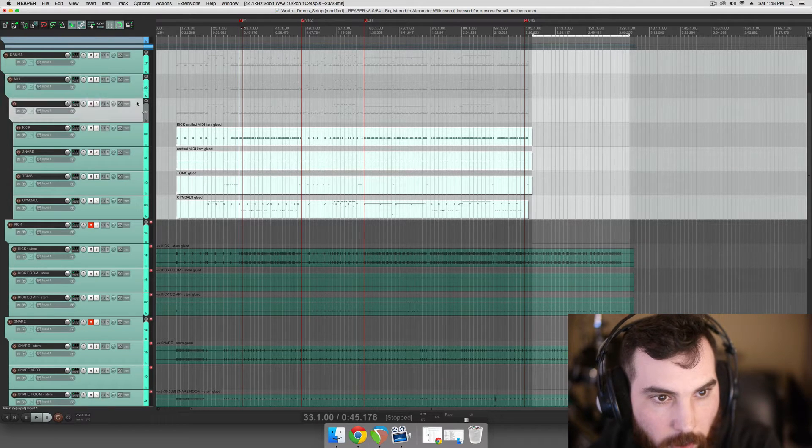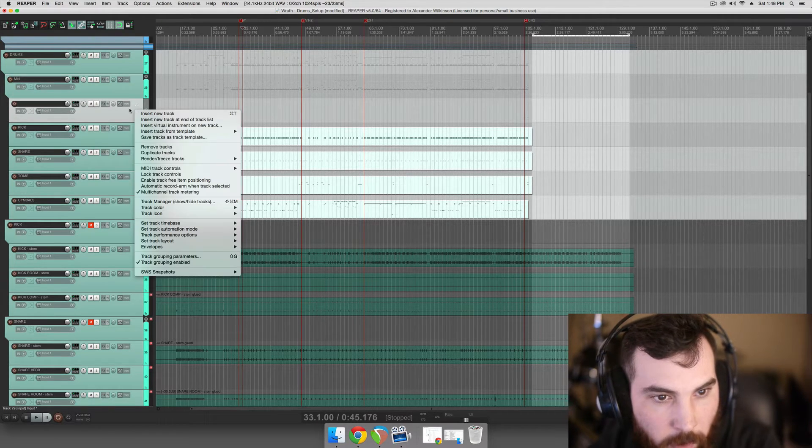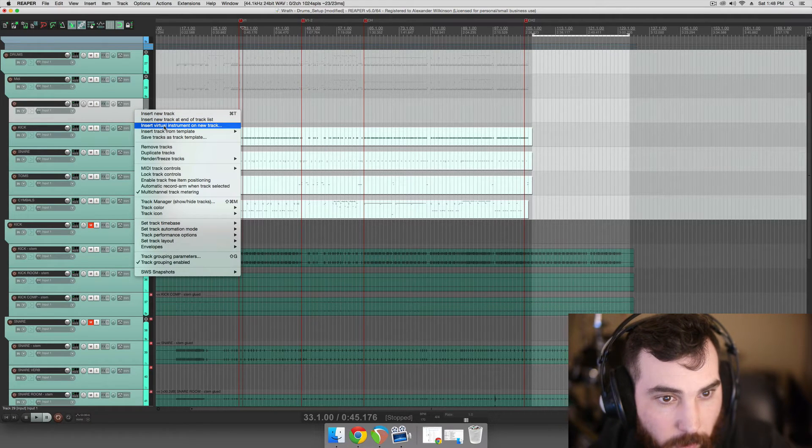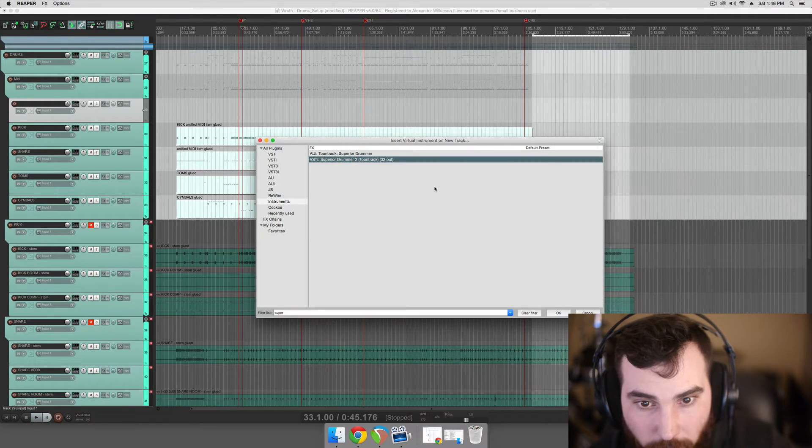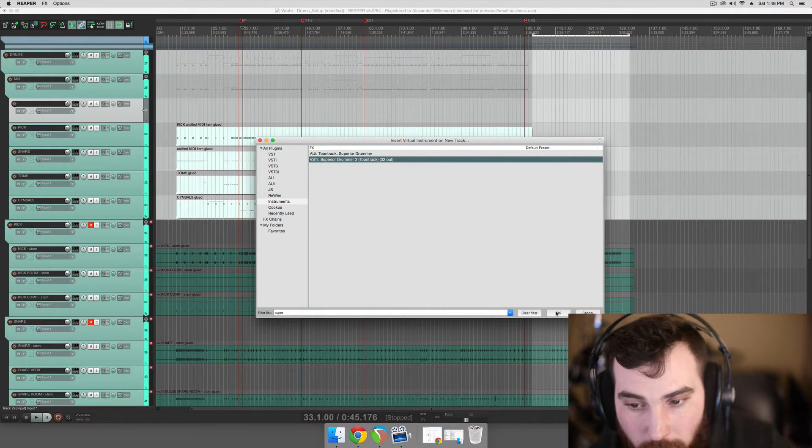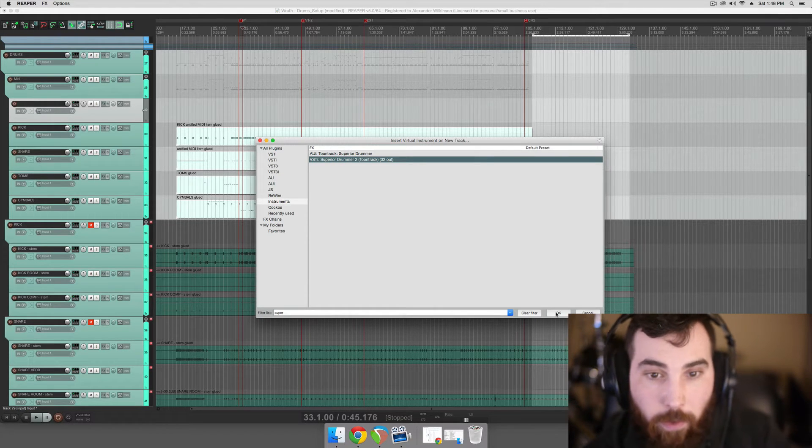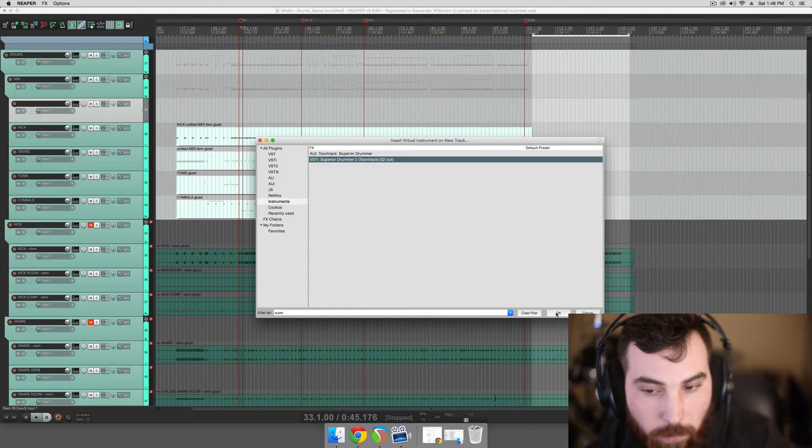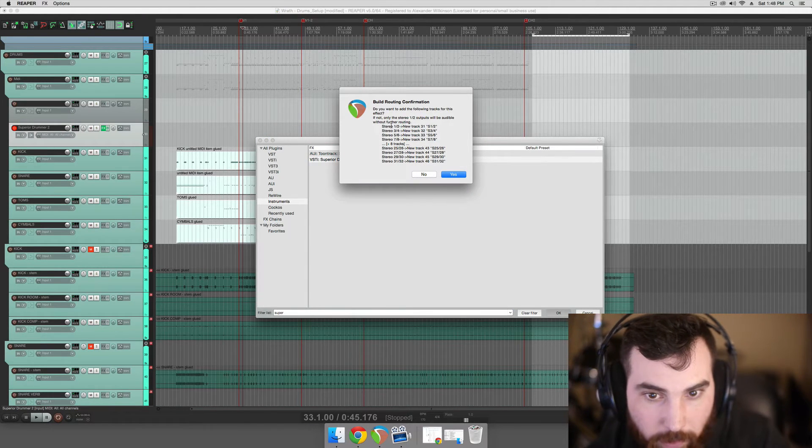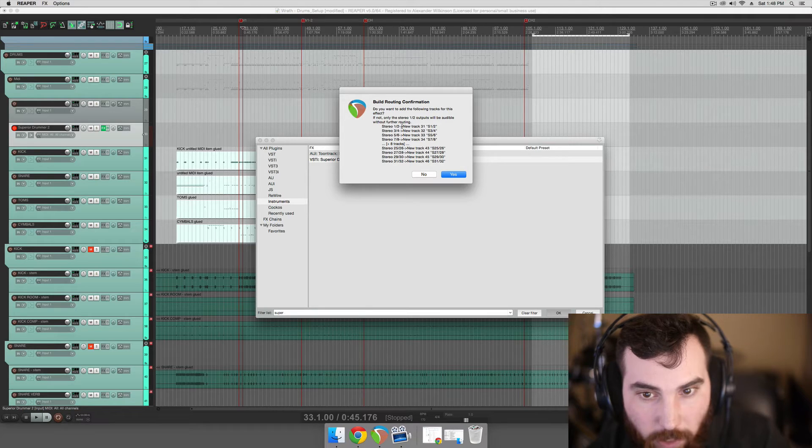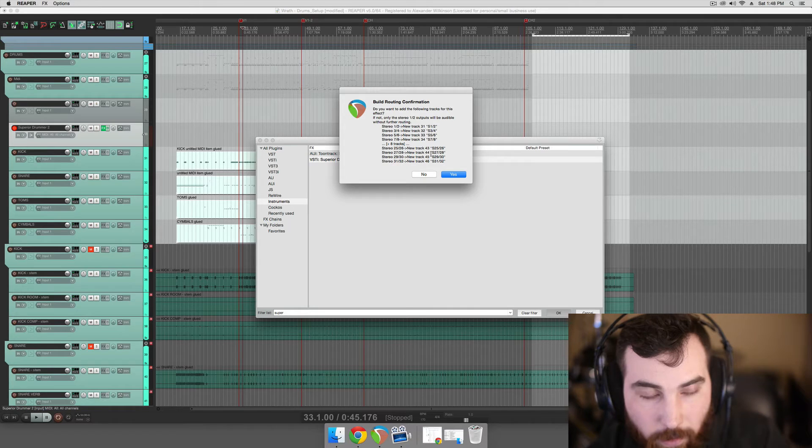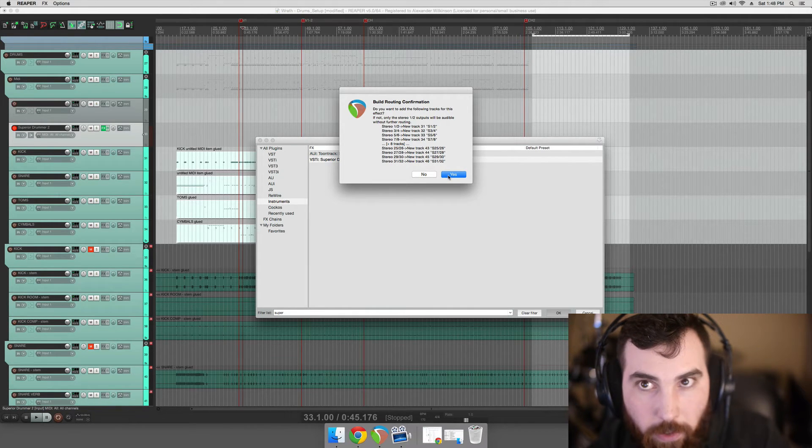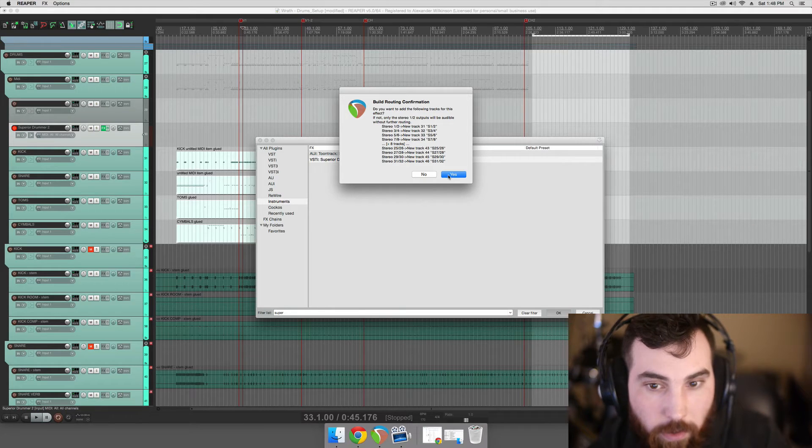One thing though, when we create Superior, we're going to insert virtual instrument on new track and the reason we're going to do this is because it'll take care of all of our routing for us. I might make another video that goes over the routing manually, but this is just a much more convenient way. It's going to create a bunch of new stereo tracks and additional channels that we'll need to route out all of the different microphones from Superior onto tracks in the DAW.